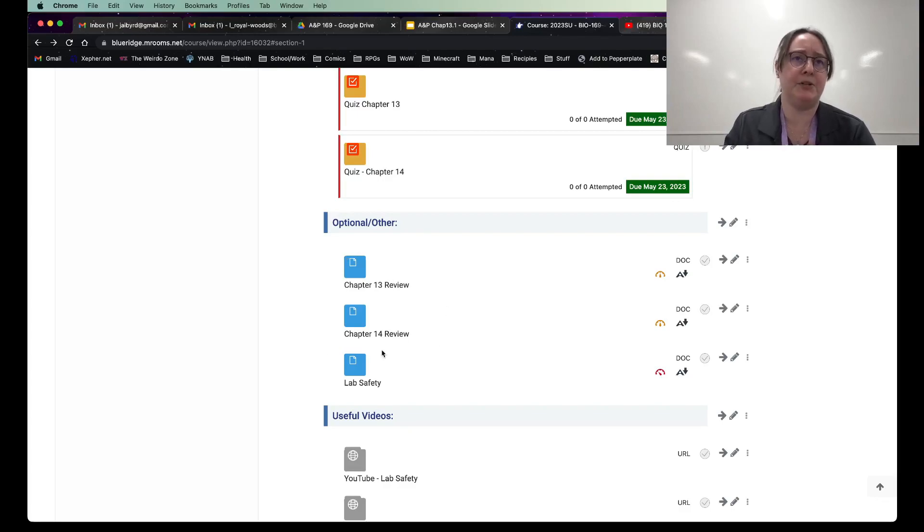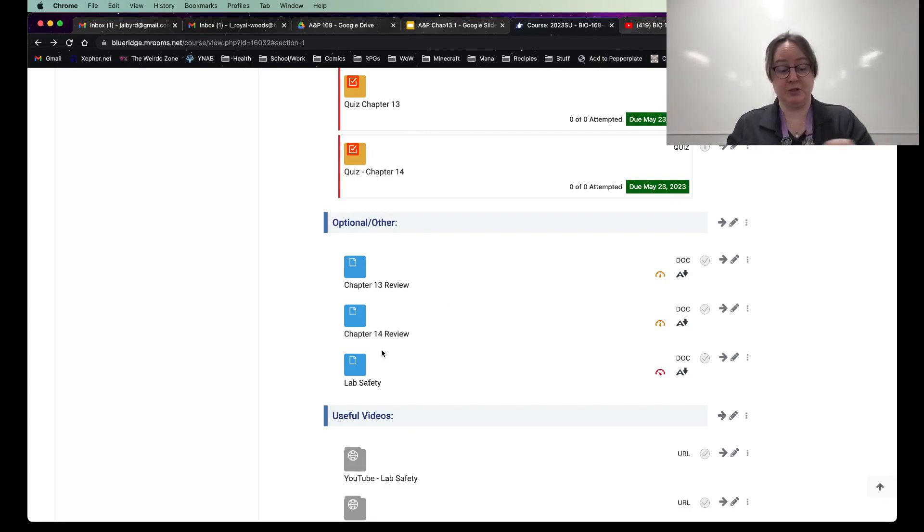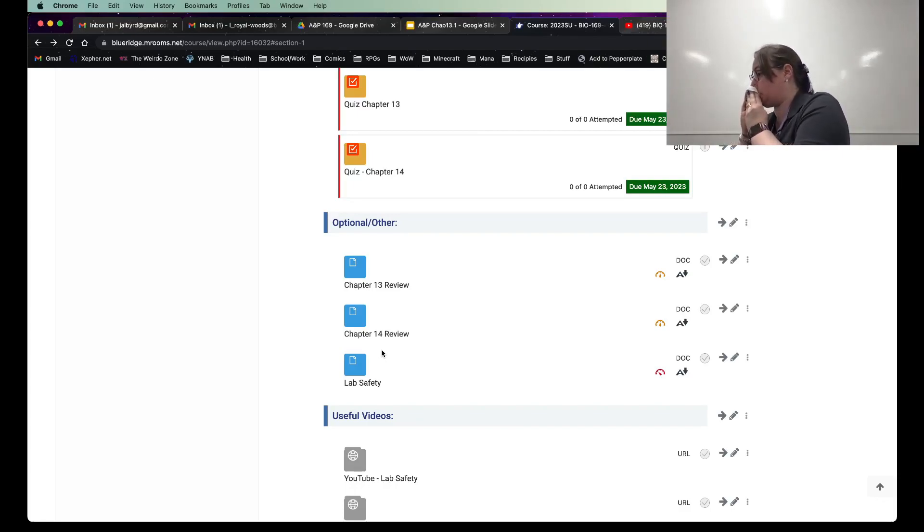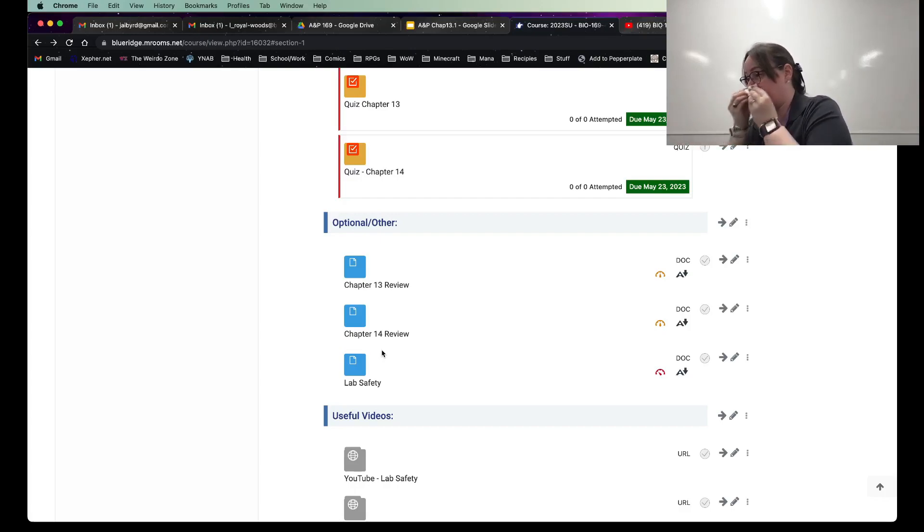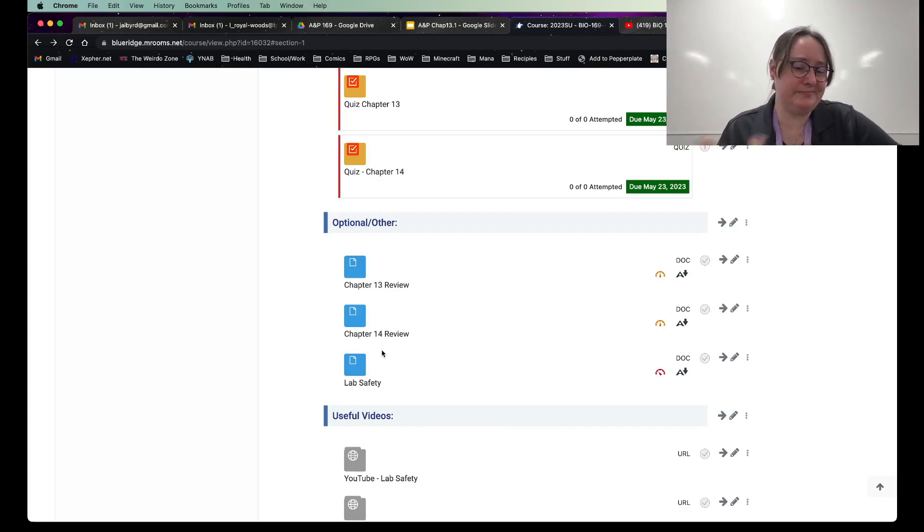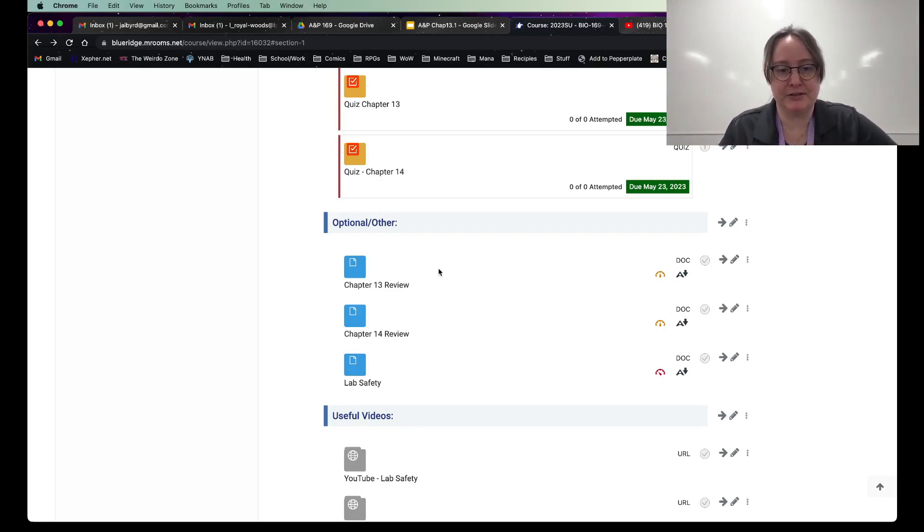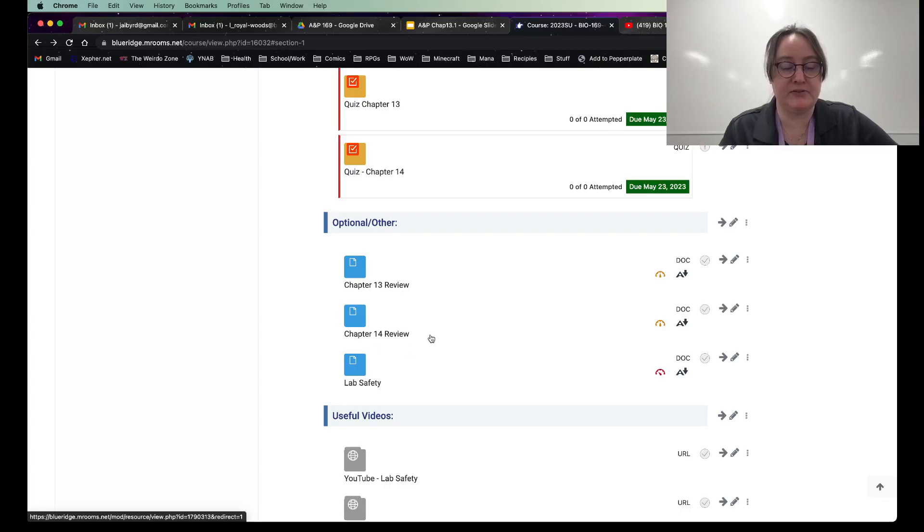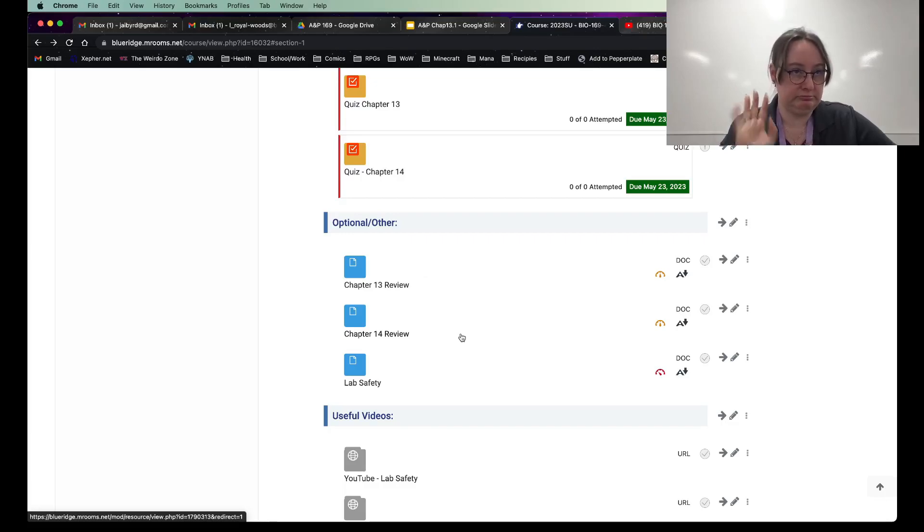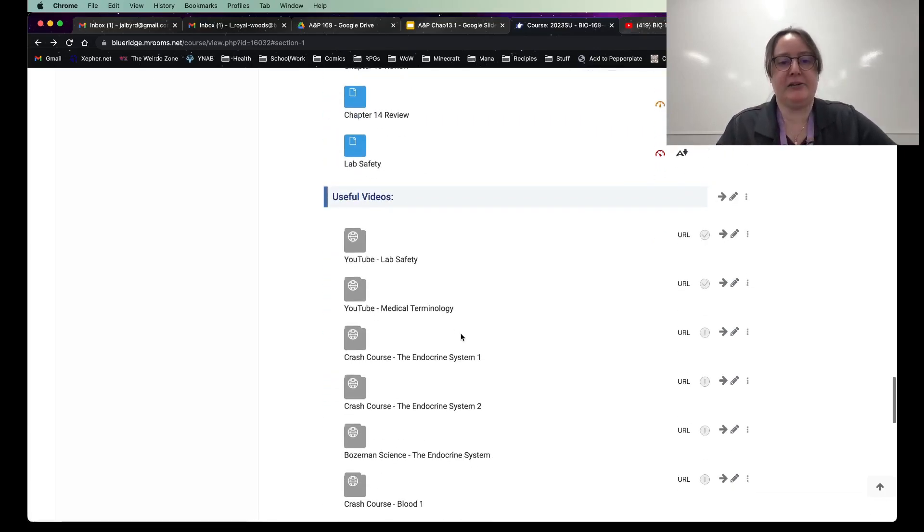If you're one of the ones that like to have a good consistent chapter review, feel free to download these and write all over them in your book if that helps you. But these are optional. I put them up there because a lot of people have told me they find them useful, but I don't make them. I don't grade these. So if you find these things useful, feel free. If you don't feel free.